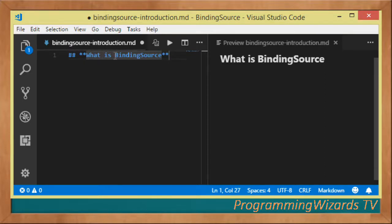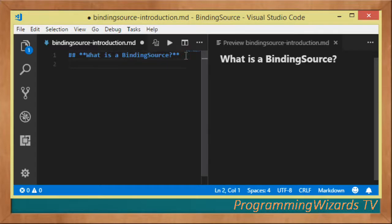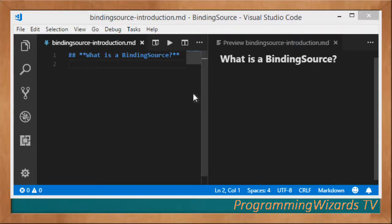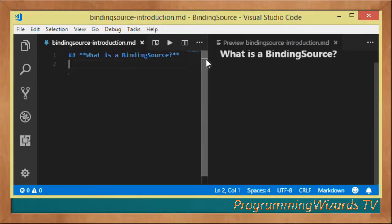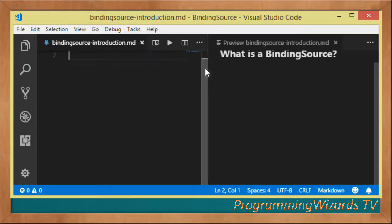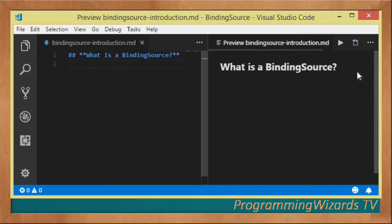A BindingSource — this is actually a C# tutorial. The question is: what is a BindingSource and how can we use it in our projects? A BindingSource is basically a class that encapsulates the data source for a form. The majority of the time when you're working in Windows Forms you want to work with data — for example a list, an array, or a dictionary of data — and you may want to bind that data to your component. A BindingSource can help with that.